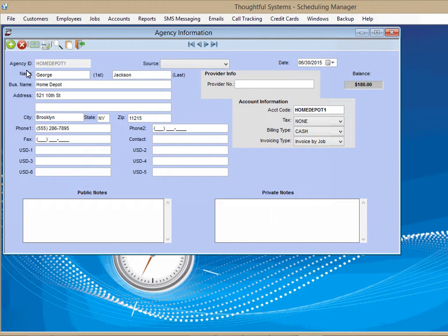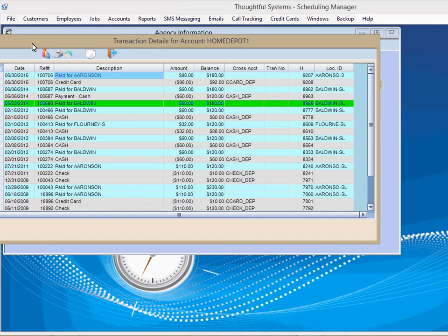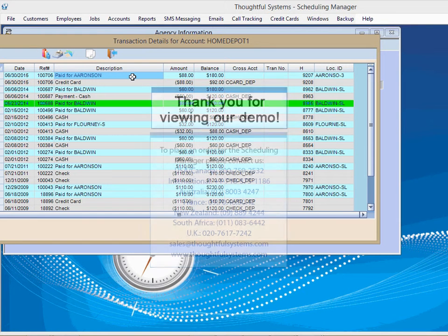We can check the agency's account here from the agency information screen. Here is the charge for the customer's job we just completed.